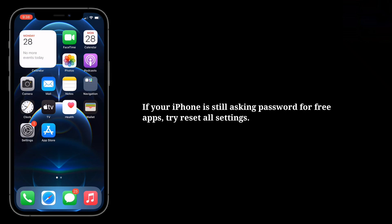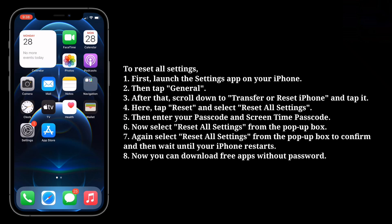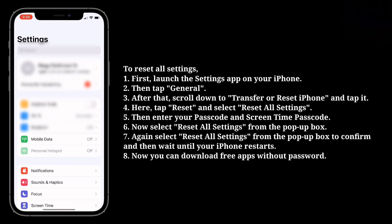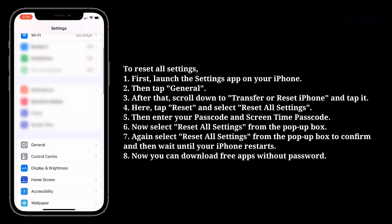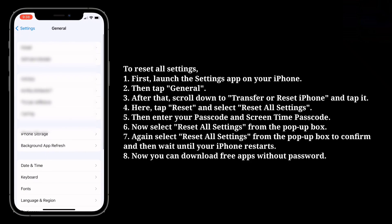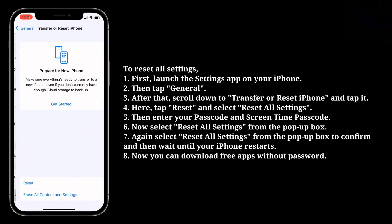If your iPhone is still asking for a password for free apps, try Reset All Settings. To reset all settings, first launch the Settings app on your iPhone, then tap General. After that, scroll down to Transfer or Reset iPhone and tap it. Here, tap Reset and select Reset All Settings.